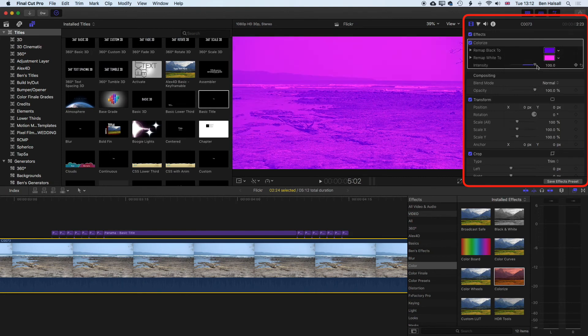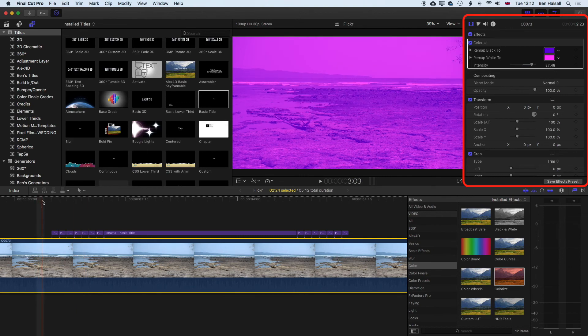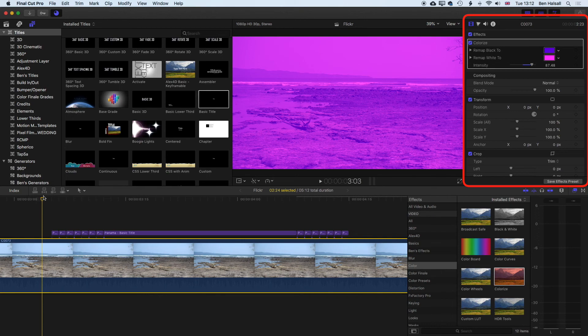and push the intensity up a little bit more to almost 100%. So now if we come back to our type here, you can see we're going to dance that type across this colorized video, which is going to look quite good.